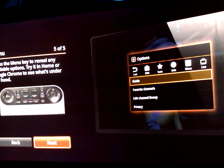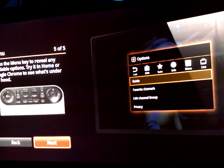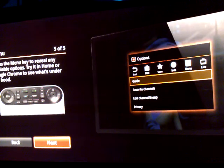Press the menu key to reveal any available options. Try it in home or Google Chrome to see what's under the hood. Okay.